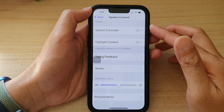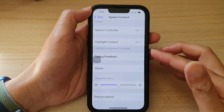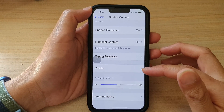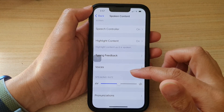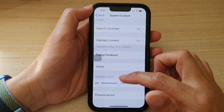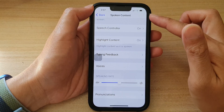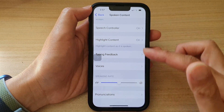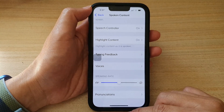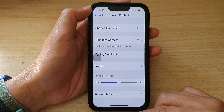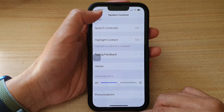In this video we're going to take a look at how you can change the speaking rate for spoken content, read text aloud, on iPhone 13 series.